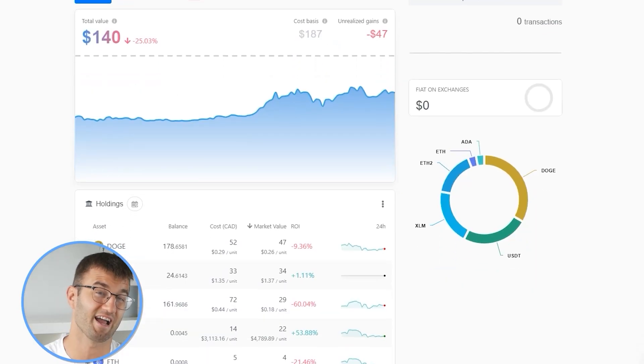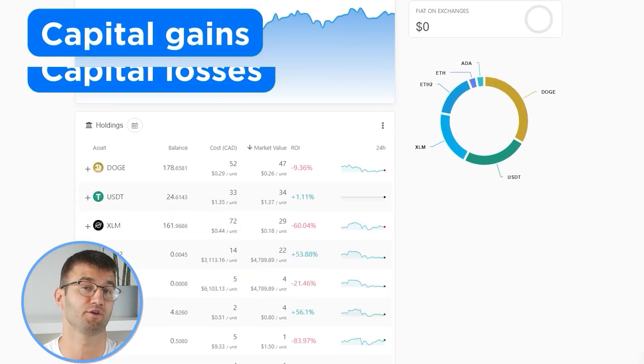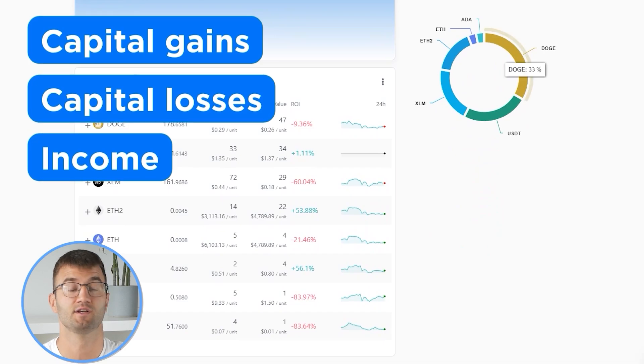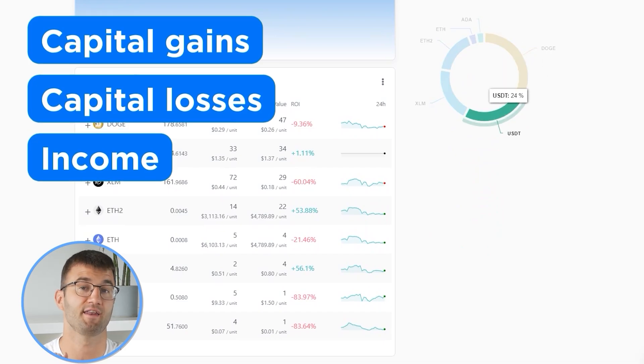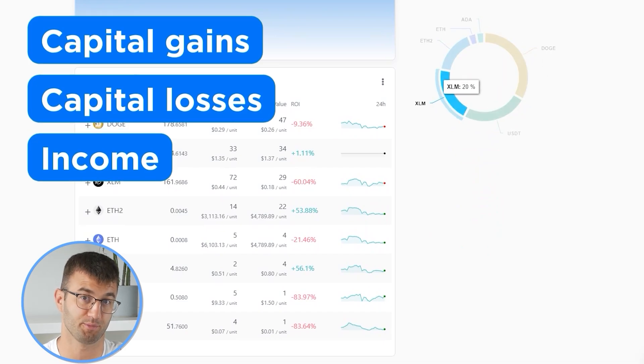So now with all your transactions imported into Coinly, we are able to view all your crypto transactions to accurately calculate your capital gains, losses, and income from crypto. This also includes DeFi, airdrops, staking, etc.